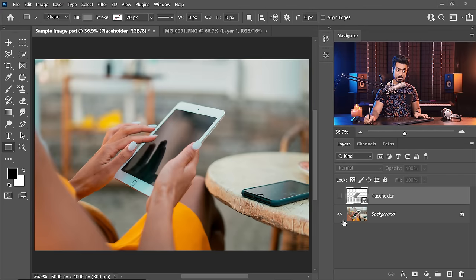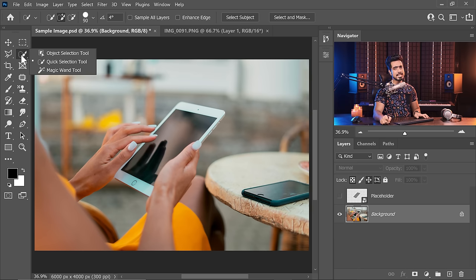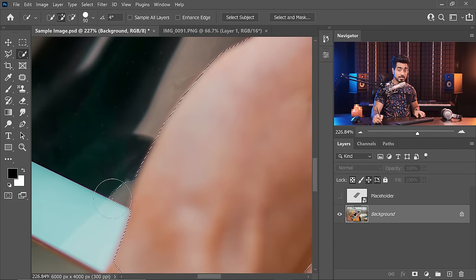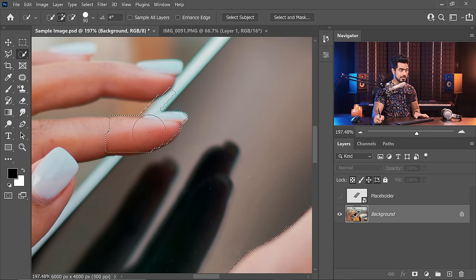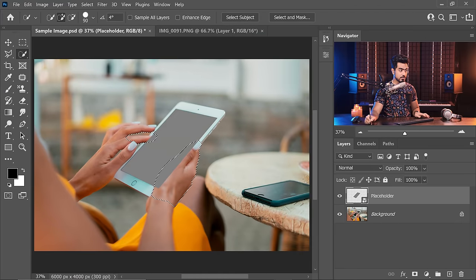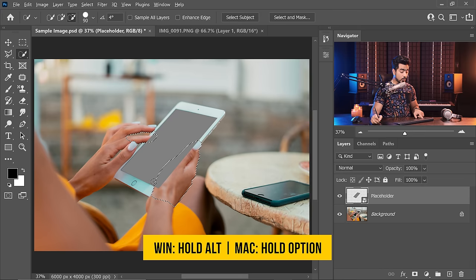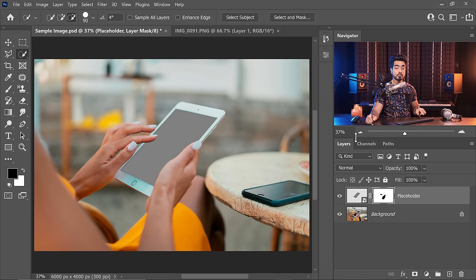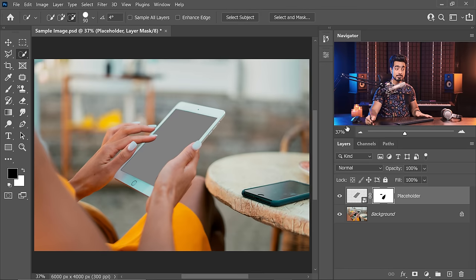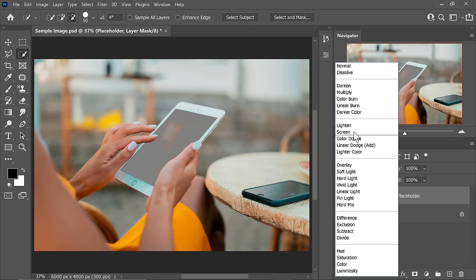Now we need to remove the fingers and hands from the screen area. Turn off the placeholder, go back to the background, and use the Quick Selection tool to select the areas covering the screen. Hold Alt/Option to subtract unwanted areas from the selection. Add the remaining screen area to the selection. Then turn the placeholder back on, hold Alt/Option and click the mask button to create a negative mask. Now change the blend mode of the placeholder from Normal to Screen.